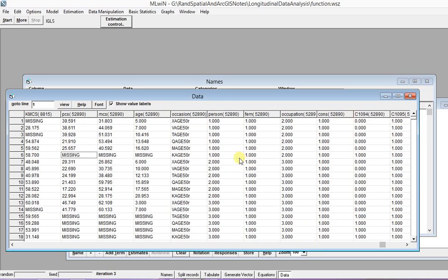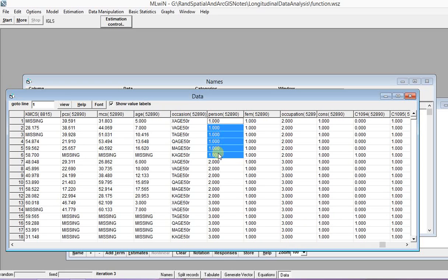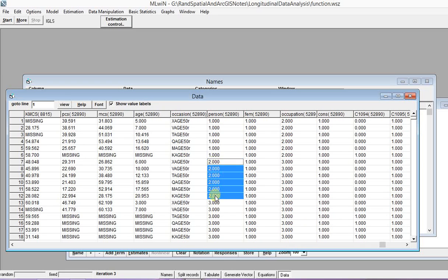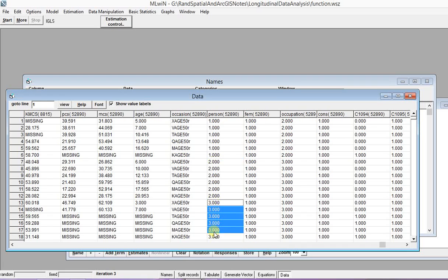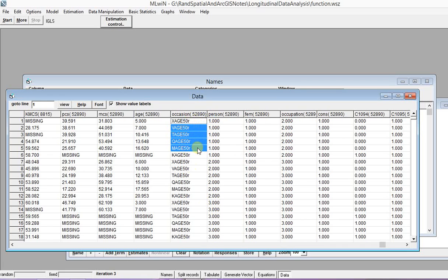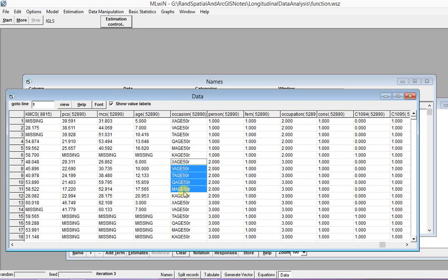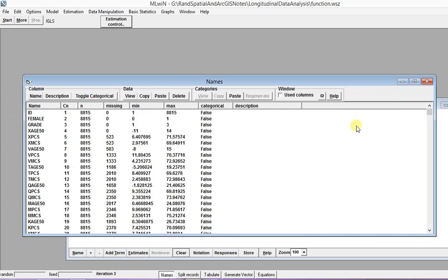This is person number one, person number two, person number three, and each person has six measurement locations. So we are satisfied with our data.